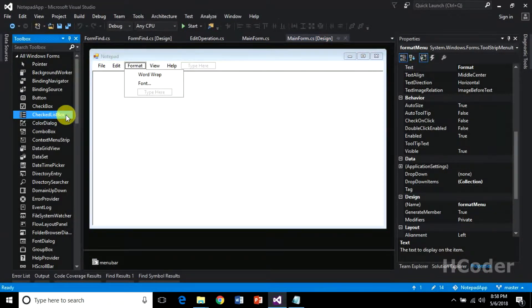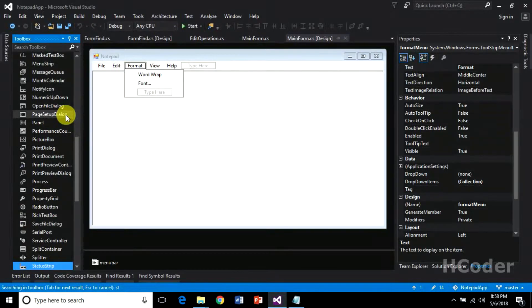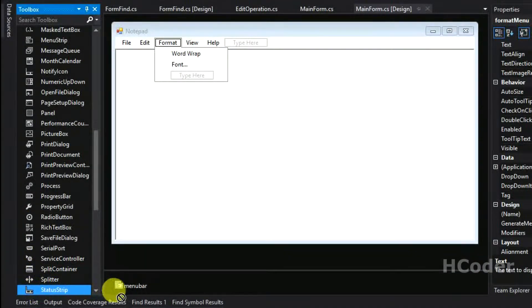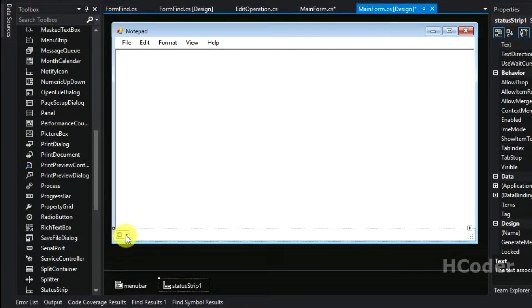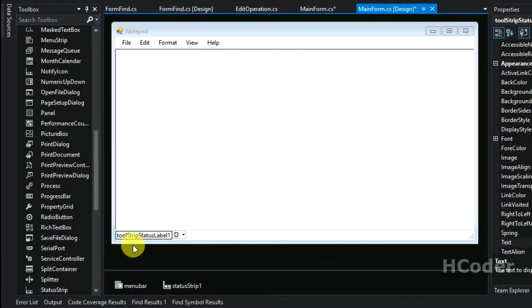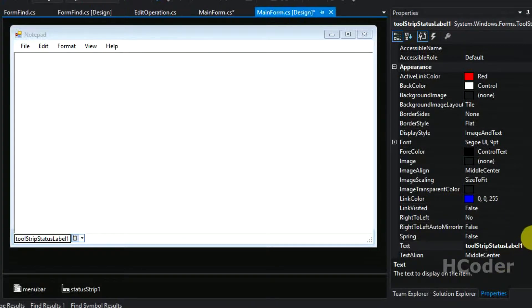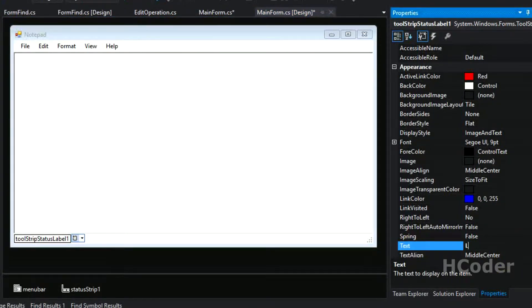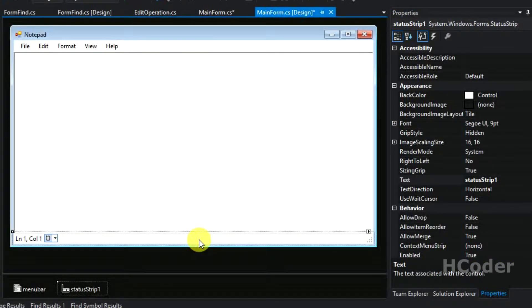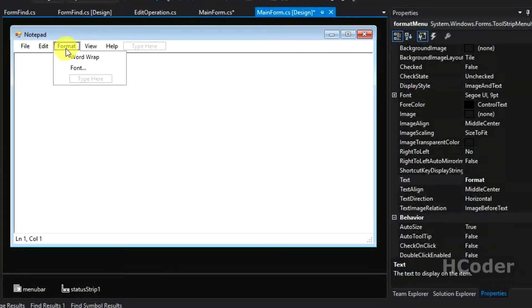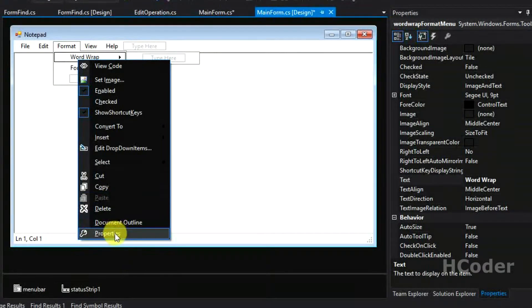First, let's search for status — actually it's a StatusStrip — so let's drag and drop it here. It will bring something here. We need to select the status label and name it. Initially let's say it has line number one, comma, column number one, so column one. That's what it should have initially, and based on the selection happening here it should change. So let's go to the property of word wrap.